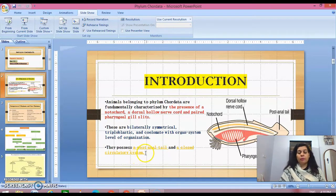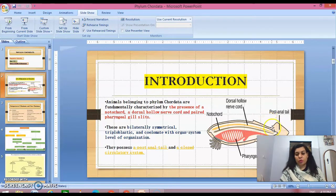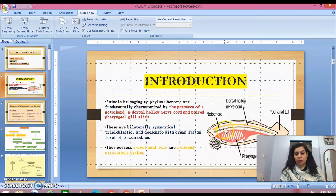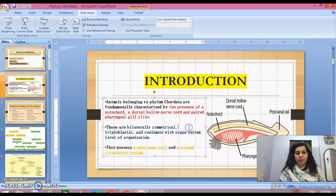Chordates possess a post-anal tail and a closed circulatory system. The dorsal hollow nerve chord is present, and the notochord eventually gets converted into the vertebral column. The pharyngeal gills and all these structures are present in all chordates.